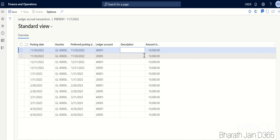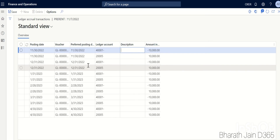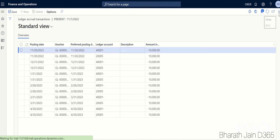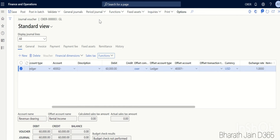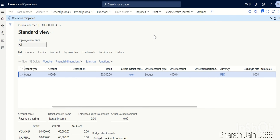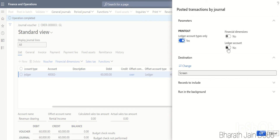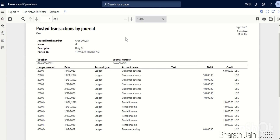You can see November, December, January, February, March, April — each month the income is credited and the advance is debited, which matches the expected accounting entry. Click OK and then Post to post the transaction. Once posted, go to Print and click Posted Transactions by Journal. Select ledger account types and ledger account details — add dimension if needed — and click OK.